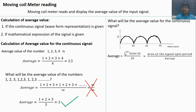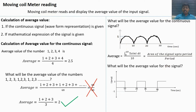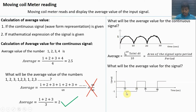This is the area of the signal up to the period with reference to zero. We find the area of the signal up to the period with reference to zero, then divide by the period to get the average value. For another signal, the period is not 10 seconds because the signal does not repeat after 10 seconds — it starts to repeat after 25 seconds.